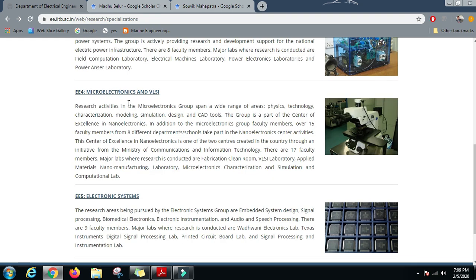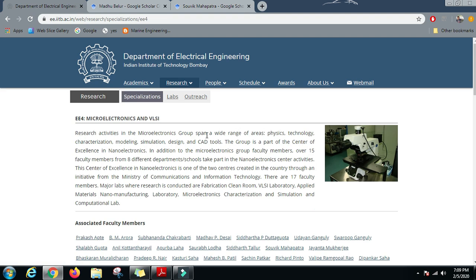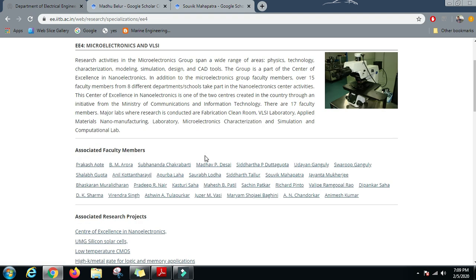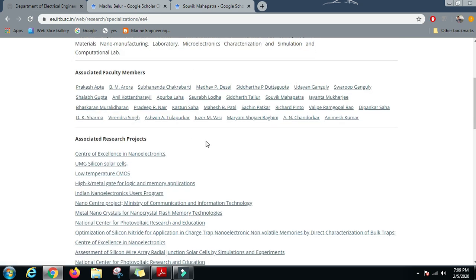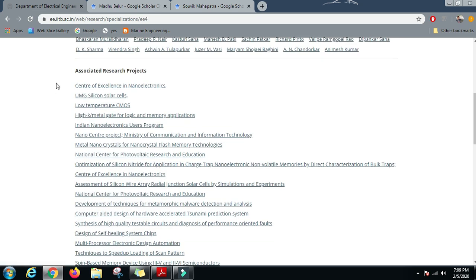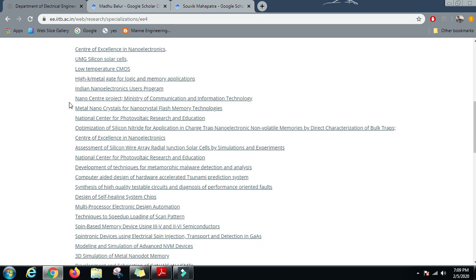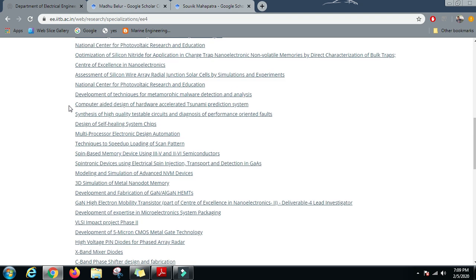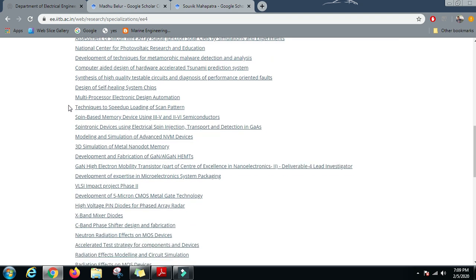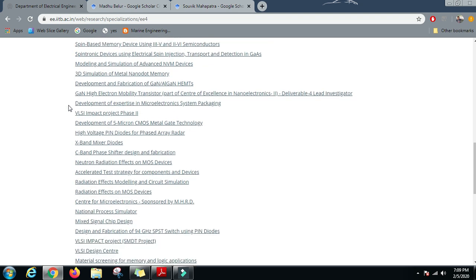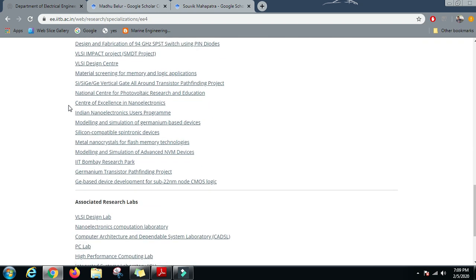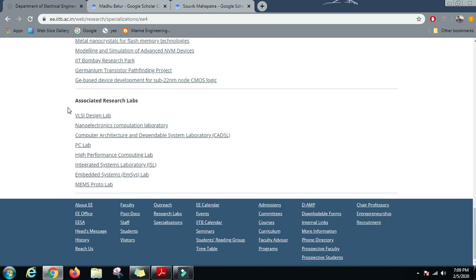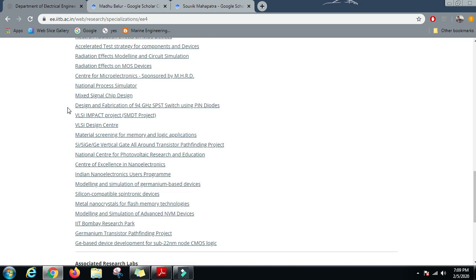The research specialization which this department offers is Microelectronics and VLSI. In the microelectronics specialization, the work which is going on is in the areas of physics, technology, characterization, modeling, simulation, design, and CAD tools. These are the faculties which are working in this specialization and these are the projects which are being taken on.